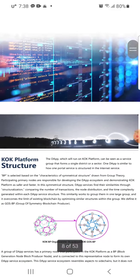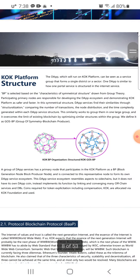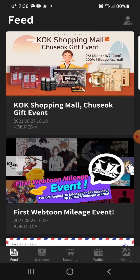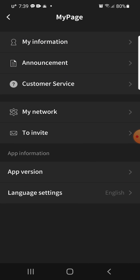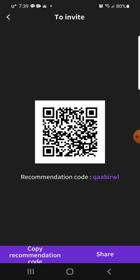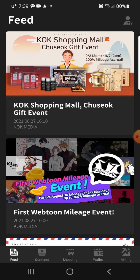That's it for today. Next time I'll go into KOK platform structure. If you have problems with your KOK Play digital platform, uninstall it, go back to the Play Store, and install it again — everything will run properly. They have a big sale going on and a first Web2 mileage event. If you're new to the channel, please like, subscribe, and share. To join KOK Play, search 'KOK PLAY' in the Play Store and use my recommendation code: QAABIR WL.